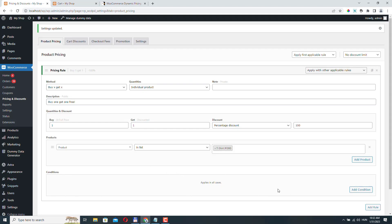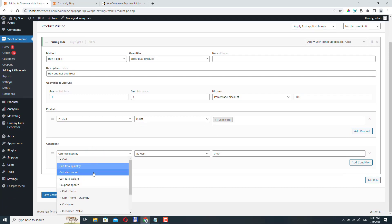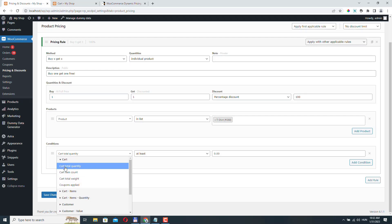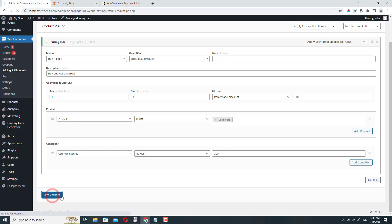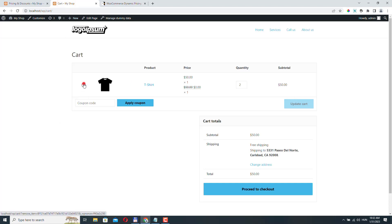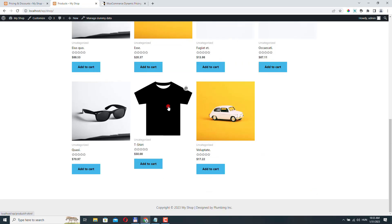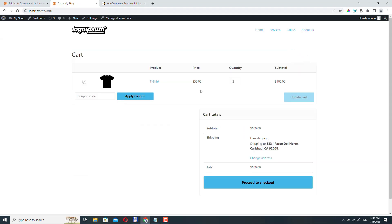I haven't talked about the conditions options yet. Let's click Add Condition — you can create a huge number of conditions. Let's leave it on Cart Total Quantity, set it to 'at least 200', and click Save Changes. Let's remove the item from the cart, go back to the shop, add two t-shirts again, and view the cart. Now the discount is not applied because the cart total is less than $200.